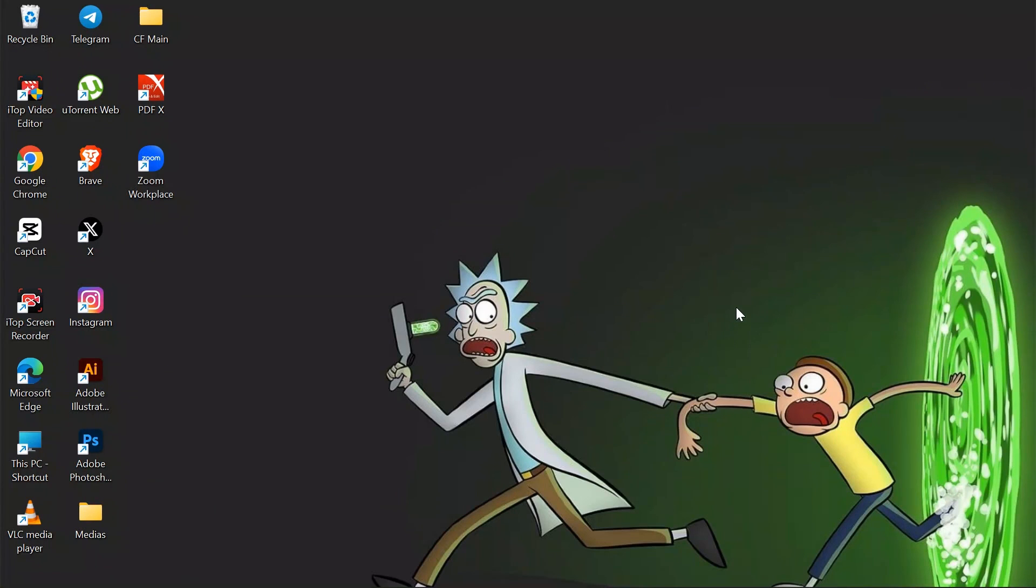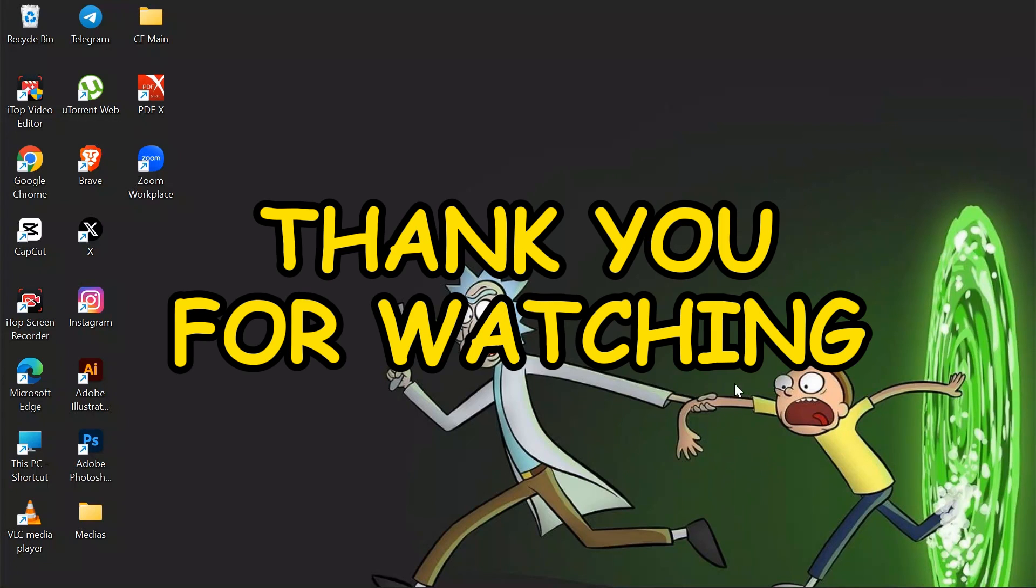I hope this video was helpful for you. If yes, don't forget to like, share, and subscribe to the channel to never miss another update. Thank you for watching.